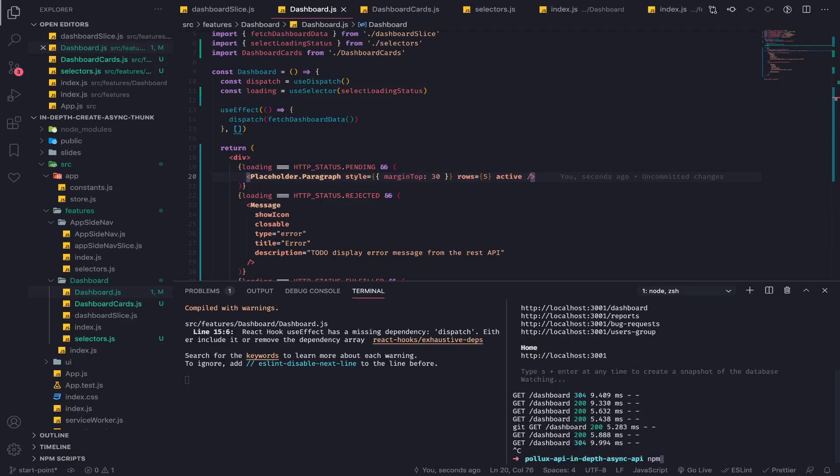JSON server API. So npm run dev. If you add two dashes and start passing flags, these will be passed to the run script. But if you want them to be passed to the dev script which points to the JSON server CLI, you will pass two dashes again, then delay equal to four seconds.